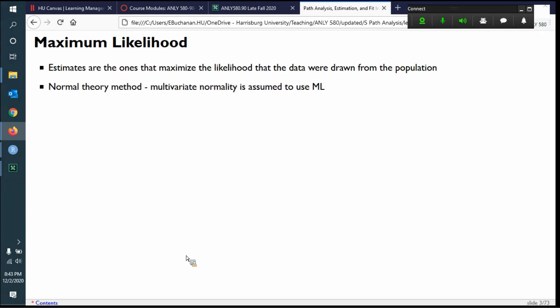Maximum likelihood is considered a normal theory method, which means that the data should have multivariate normality — across all the different combinations of the variables. We talked about how to check for that in data screening. It gets tricky when you use categorical variables. If you have a dichotomous or binary variable, you can use that pretty easily. If you have three or more outcomes, you have to dummy code them to include them. And if your dependent variable is a binary outcome, you should probably use a different type of math.